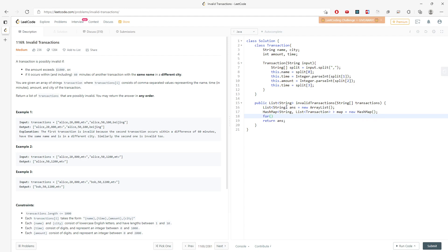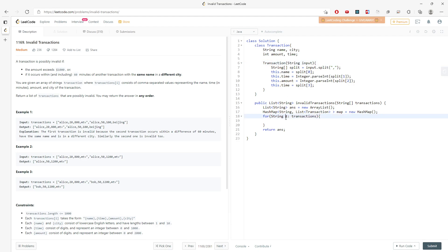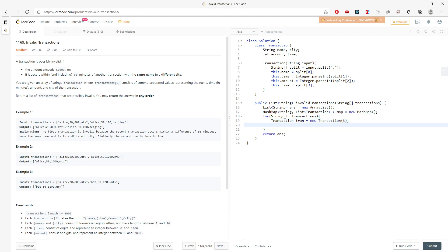I need to traverse the string array and parse every string into a Transaction object. For each string, I create a new Transaction object, then I will add it to the map using putIfAbsent — passing the transaction name as the key and a new ArrayList as the value if it doesn't exist yet.